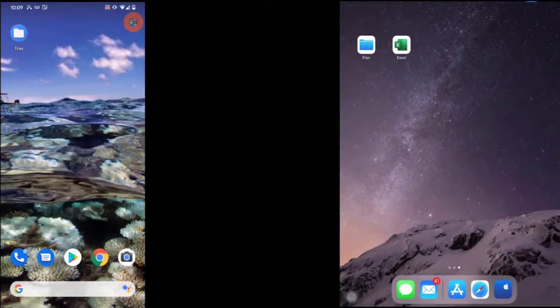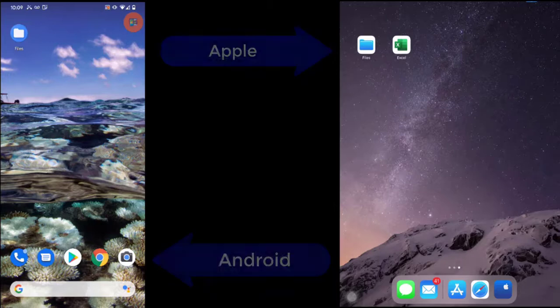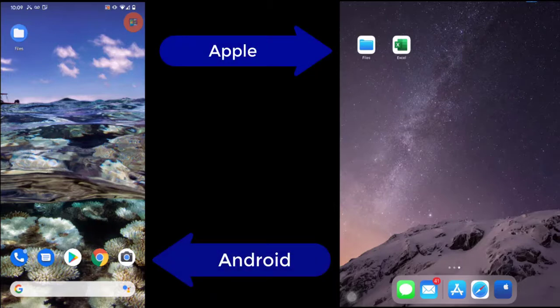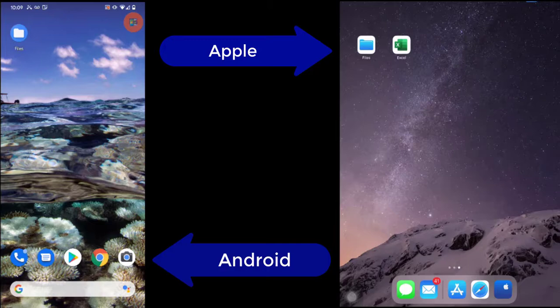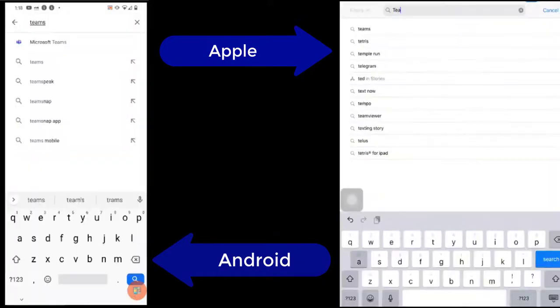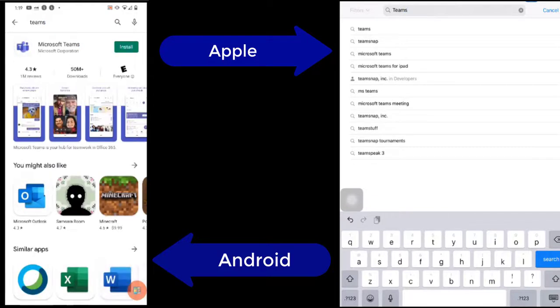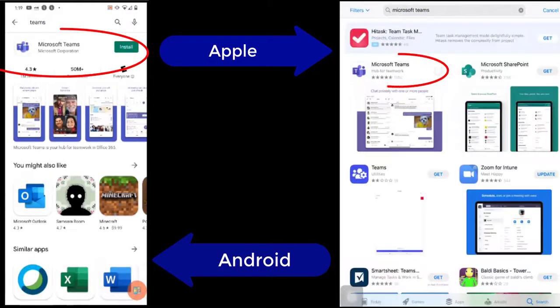You can also download Teams on a mobile device, such as a phone or tablet. Here, I'll demonstrate with an Apple device on the right and an Android on the left. Start at the App Store or Google Play Store and search for Teams. Then, select the Microsoft Teams app and choose Get or Install.